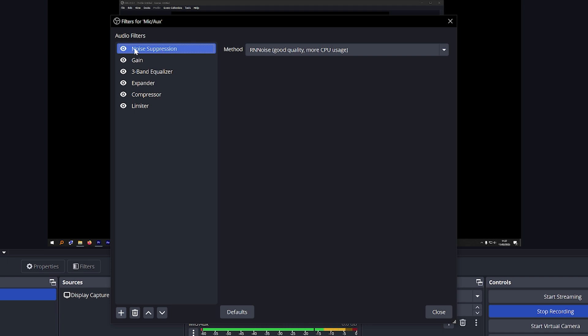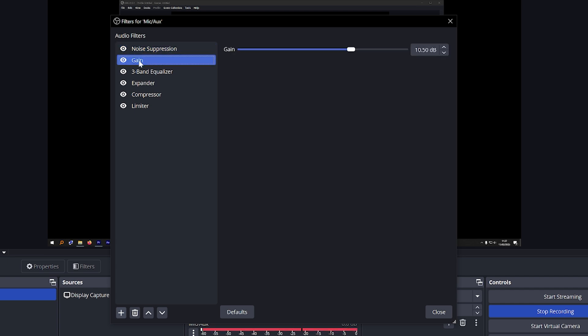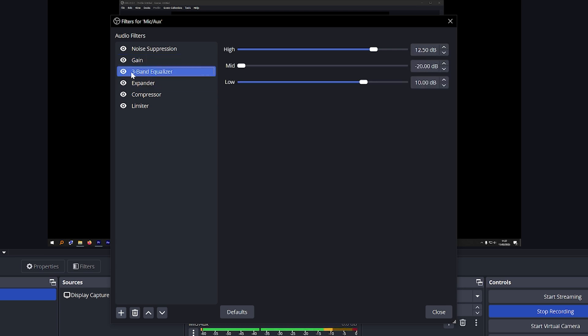The first effect is noise suppression and I use RN noise for the method. The next one is gain just so I can add some gain, 10.50, nothing too special but this is where the magic happens at three band equalizer. The highs are at 12.50, mid at negative 20, and low at 10.